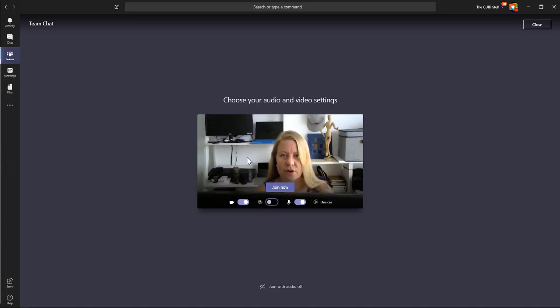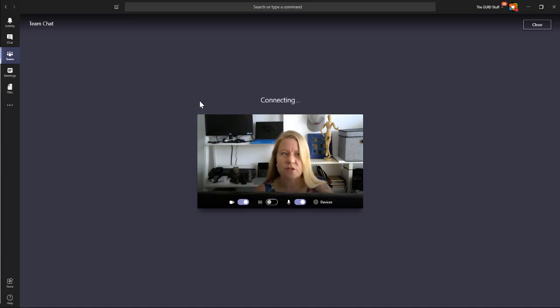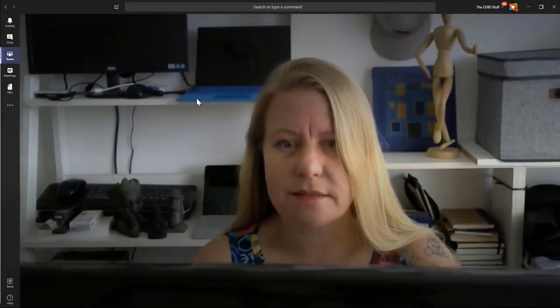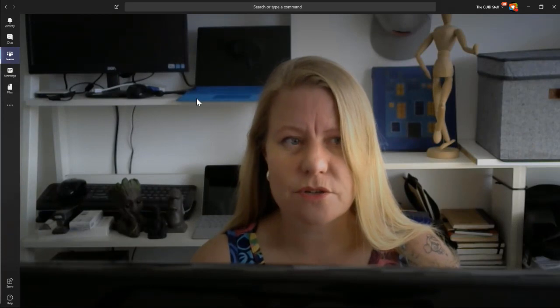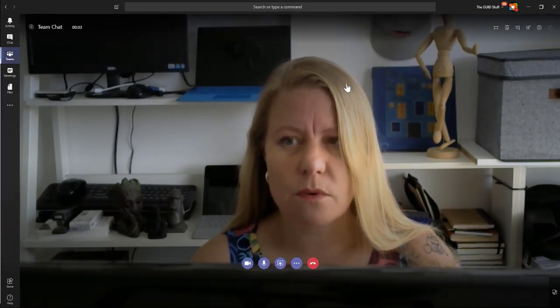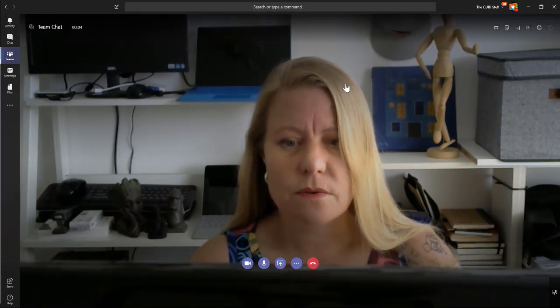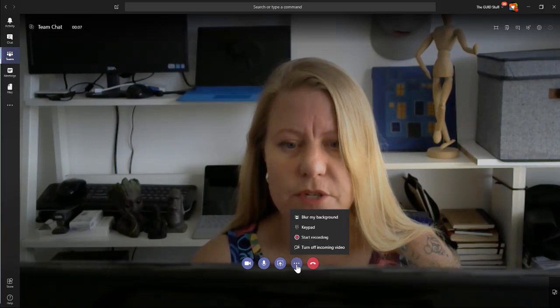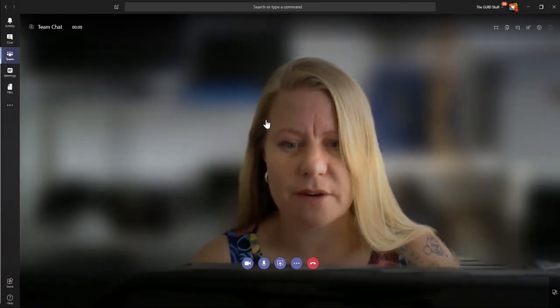But let me also show you how you can blur it while you're already on the call. So I'm going to say Join Now. And as soon as we connect, I'm going to show you that while I'm in the call, to change the blurring now, I can actually go to the options here and you'll see there's Blur My Background.